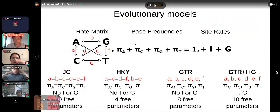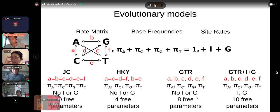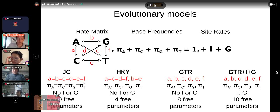Another model is the GTR — General Time Reversible — where all rate parameters a, b, c, d, e, and f are different, base frequencies are also different, and this model has eight free parameters. The most flexible model is called GTR+I+G, where all rate parameters and base frequencies are different, the site rate components are included, and this model has ten free parameters. So I've walked you through models going from the simplest to the most complex.